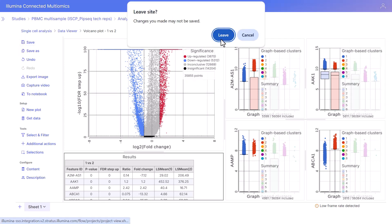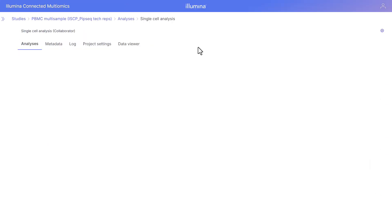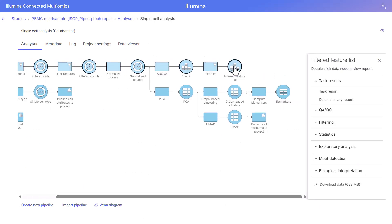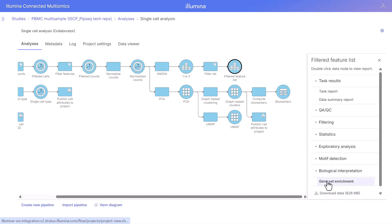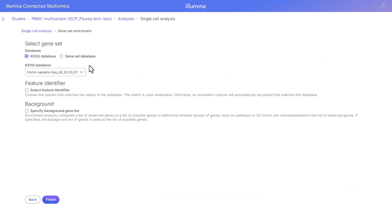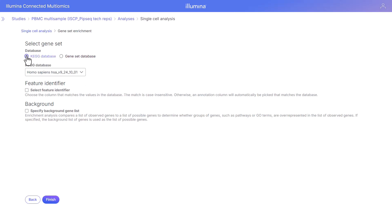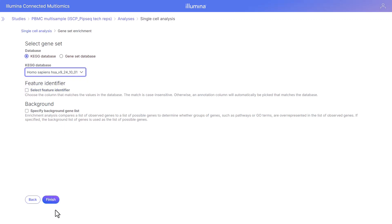Let's go back to the analysis pipeline. Here we see our filtered feature list. From this list, we want to perform biological interpretation via gene set enrichment. We can do KEGG pathway enrichment or gene ontology enrichment, or even specify our own gene set database. For the purpose of this demonstration, we're going to use the KEGG pathway database, keep the default database, and click finish. Our KEGG pathway enrichment has completed.